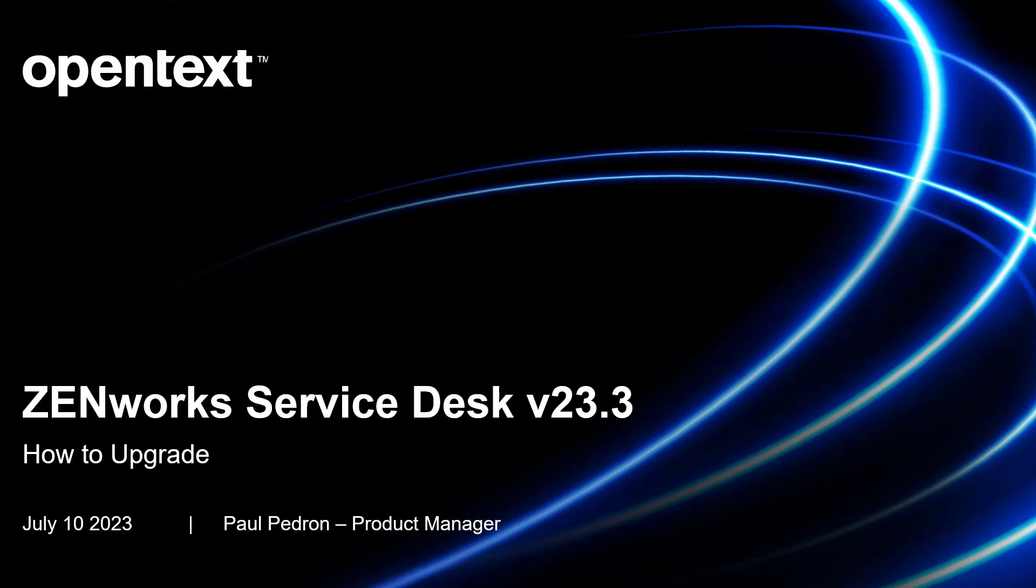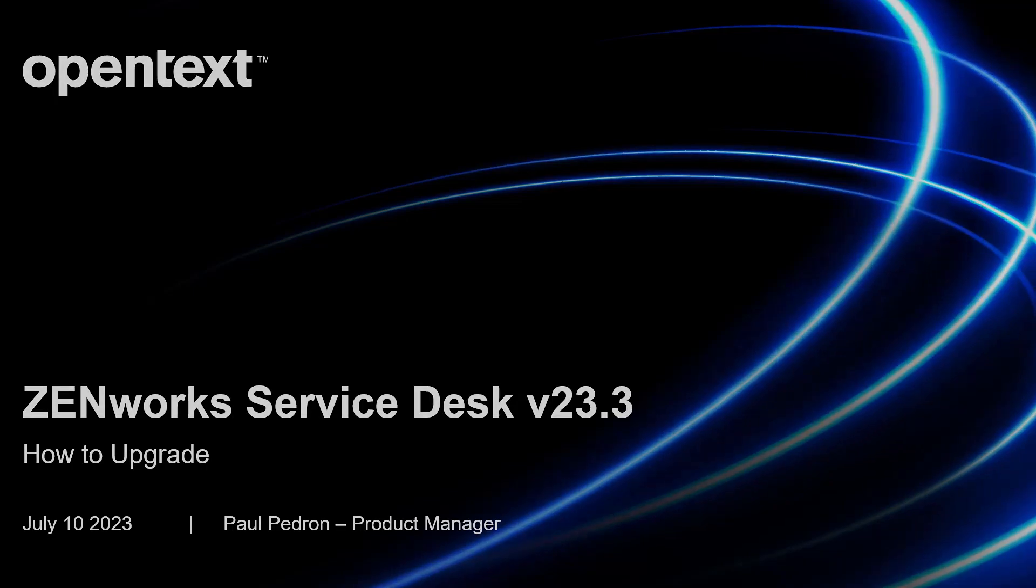Hello and welcome to this OpenText video on how to perform an upgrade to ZenWorks Service Desk to version 23.3. I'm Paul Pedron, the Product Manager of ZenWorks Service Desk.